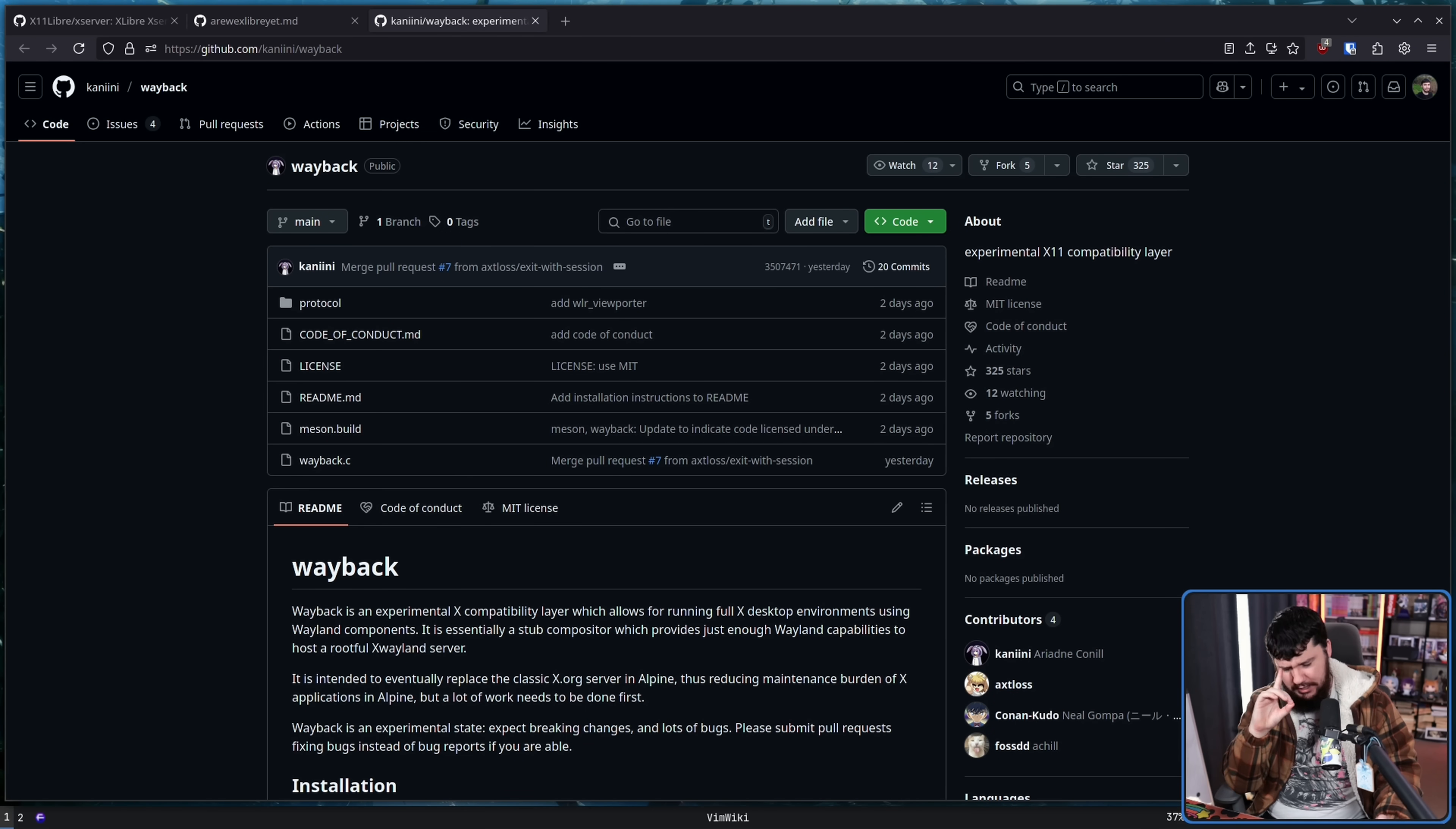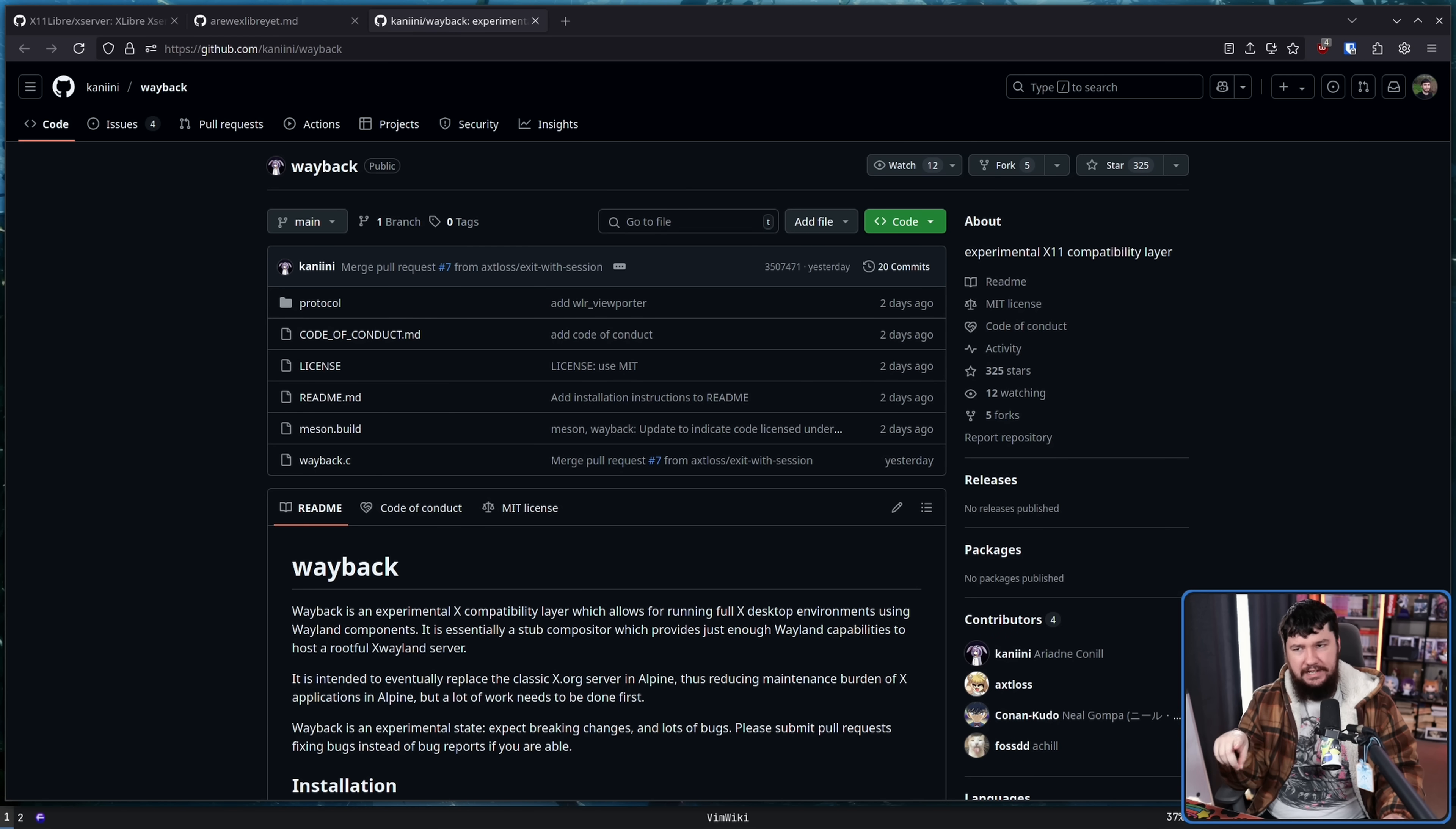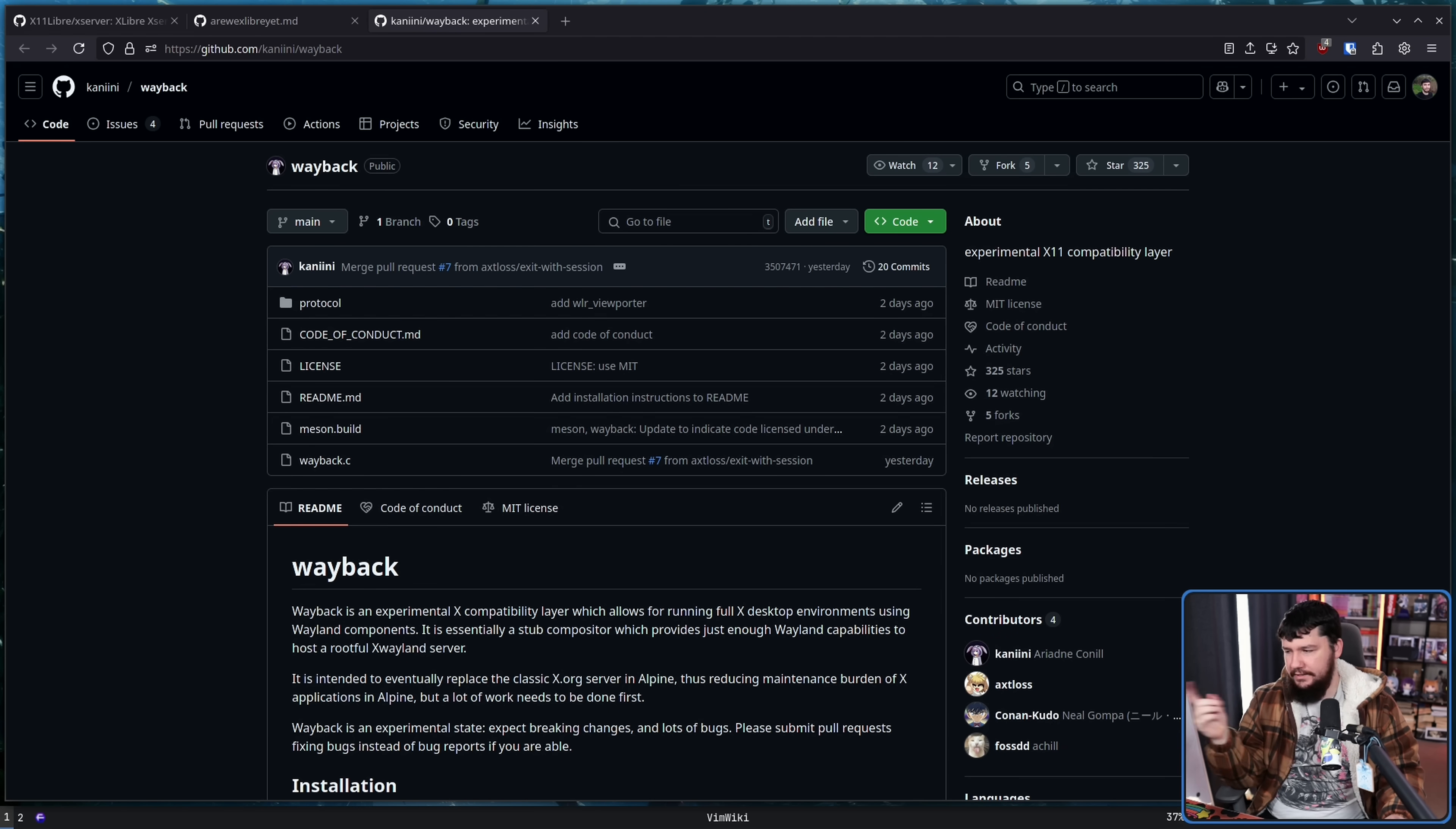Now, if you go digging around in various places, you will find another project called Wayback that is for dealing with the internet archive. That is not what this is.